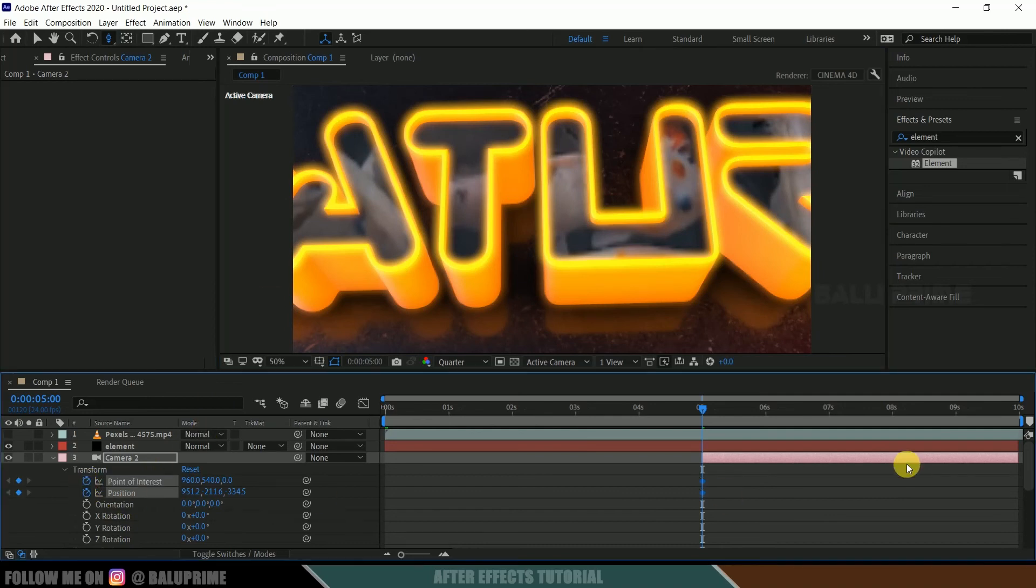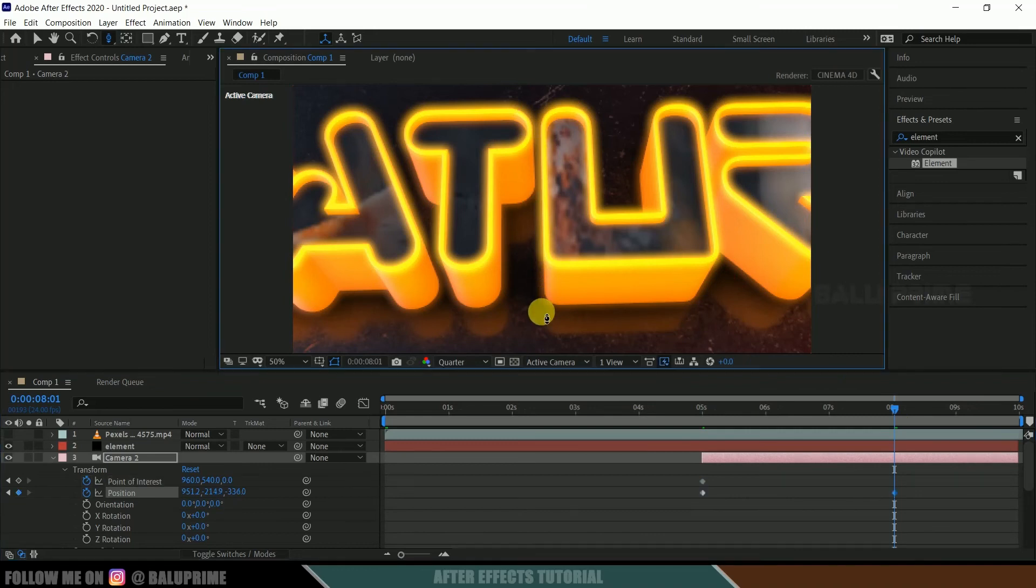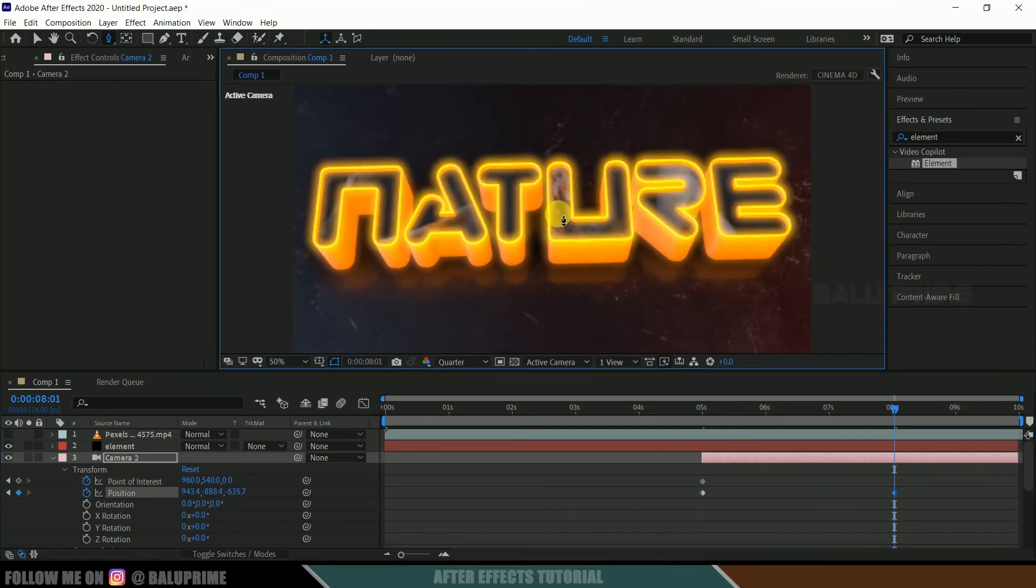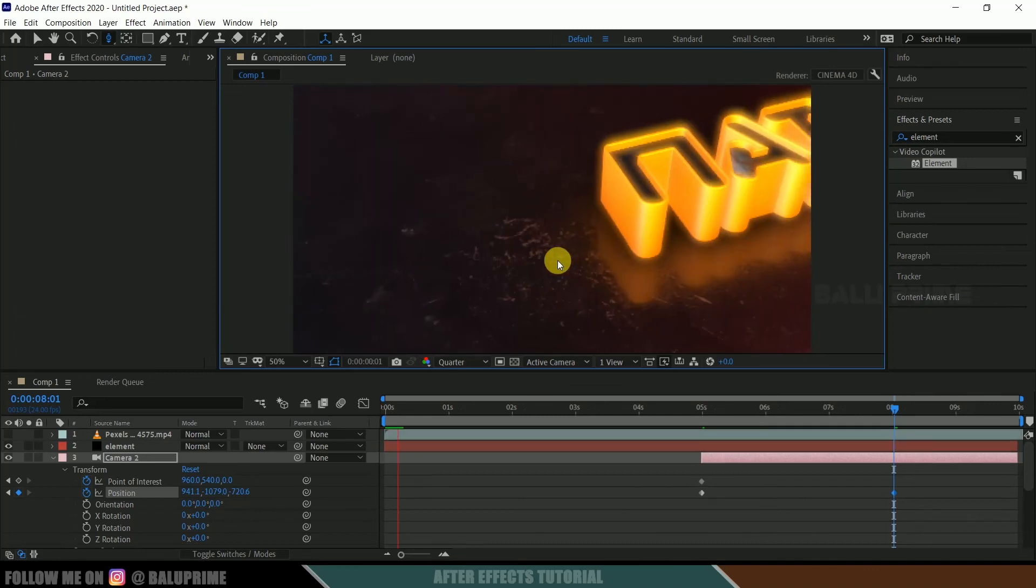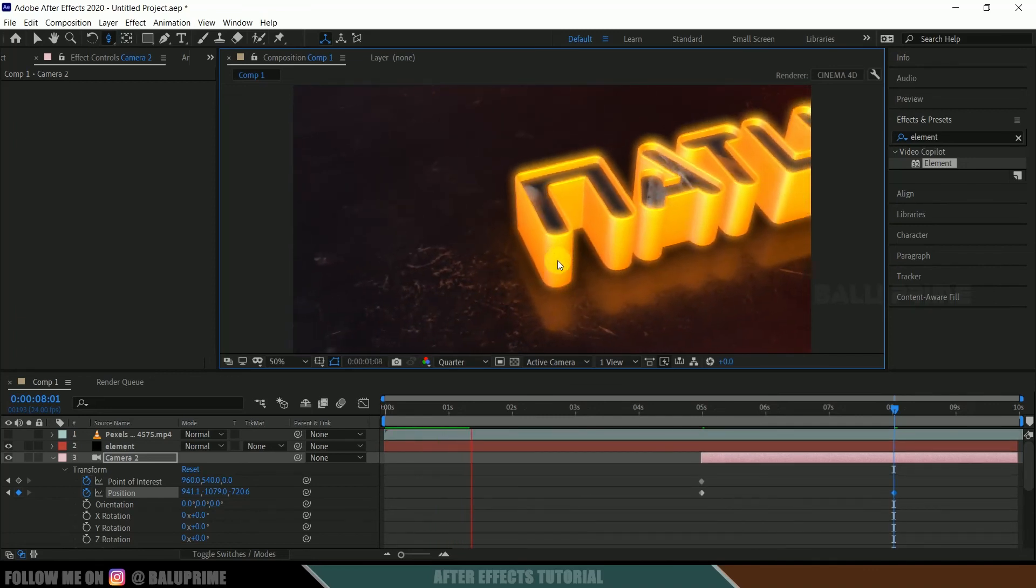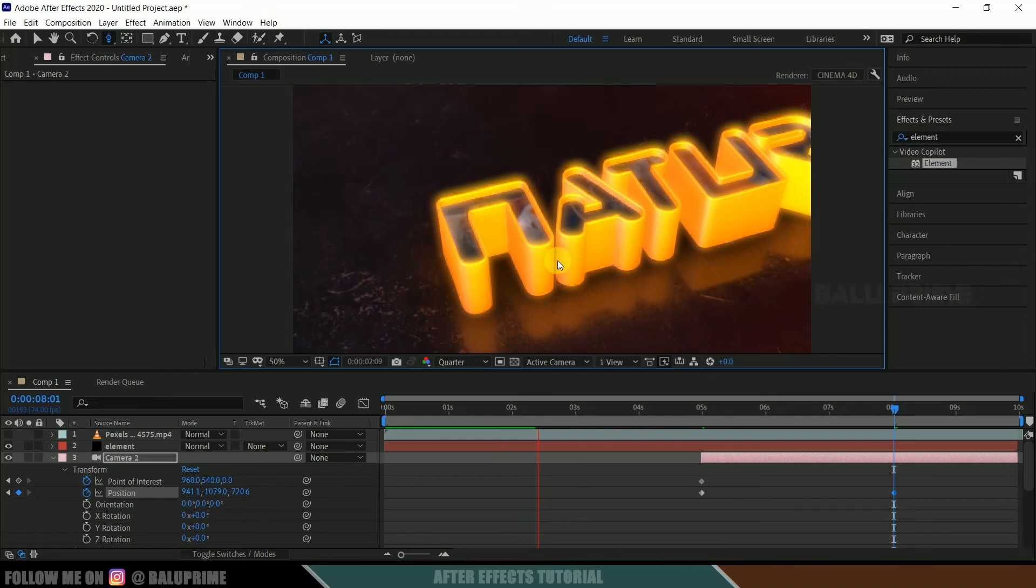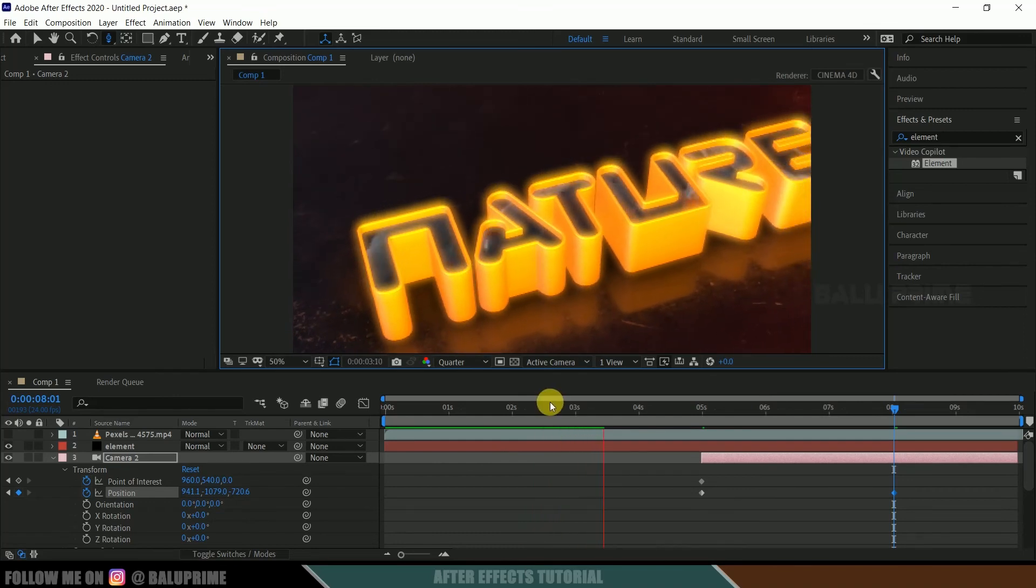So here I will be doing a simple animation. So enable keyframes once again, move to the 8th second, and zoom in. Fine. So now if you play this animation, you can see we got this simple animation going on.